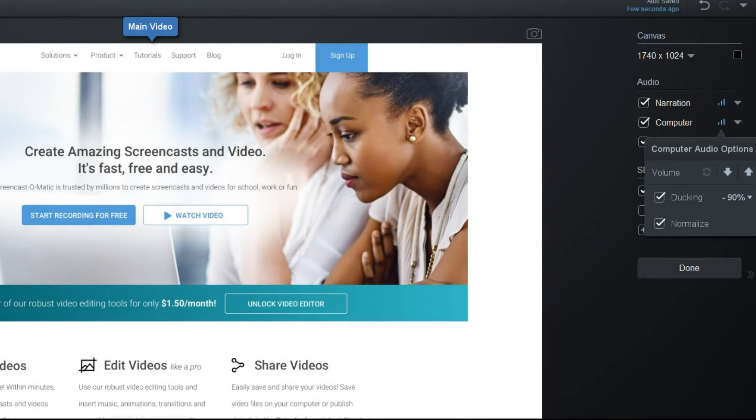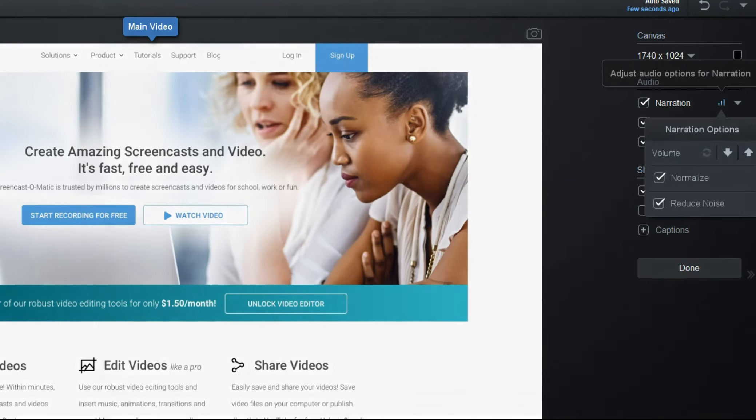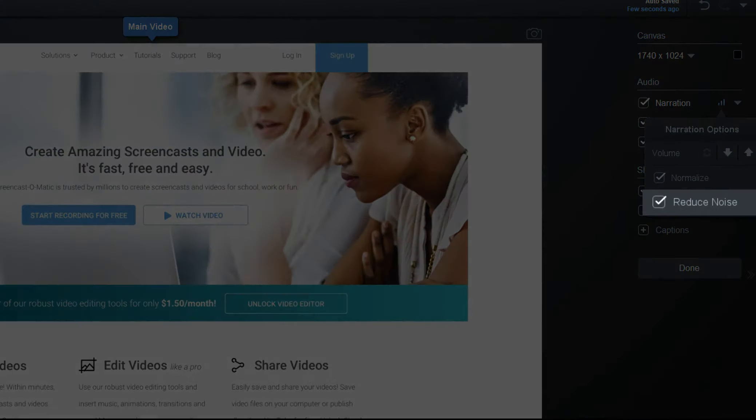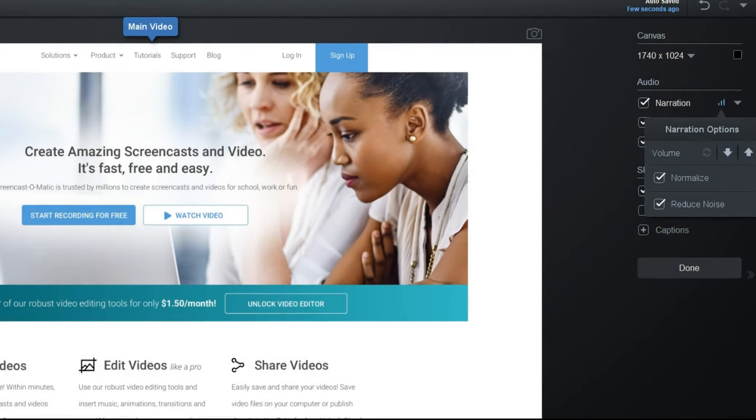By default, for narration, the app will enable noise reduction, which will help take out background hiss captured by the microphone. We strongly suggest you use a good quality USB mic when recording your narration for much better audio than the built-in mic on your computer.